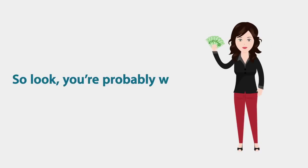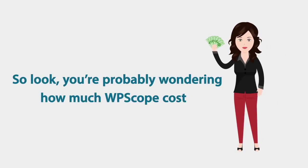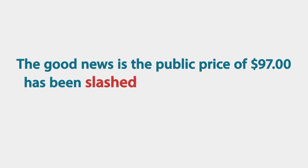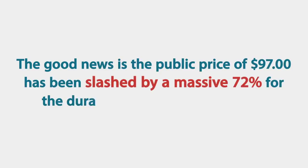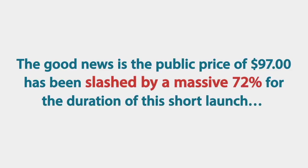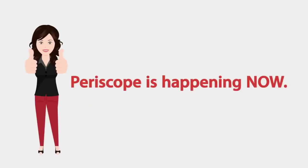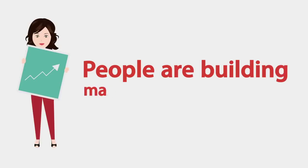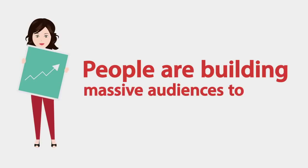The good news is the public price of $97 has been slashed by a massive 72% for the duration of this short launch. And the reason is simple. Periscope is happening now. Not next month. Not next week. People are building massive audiences today.